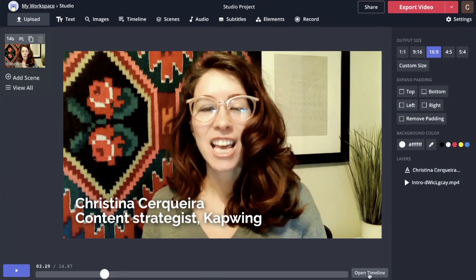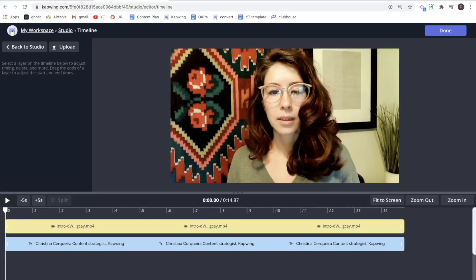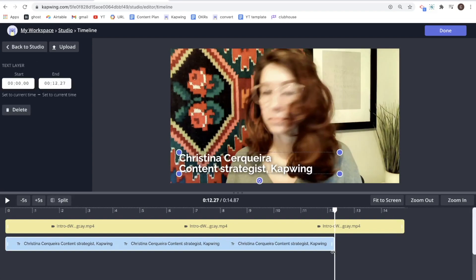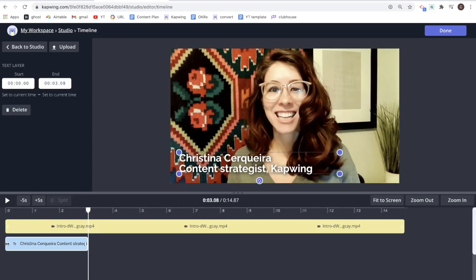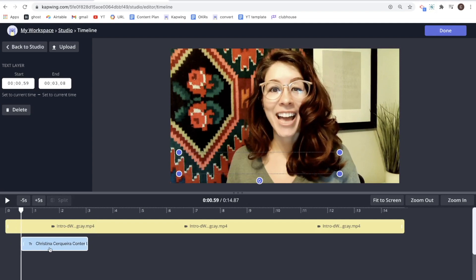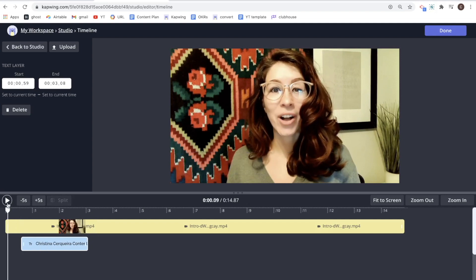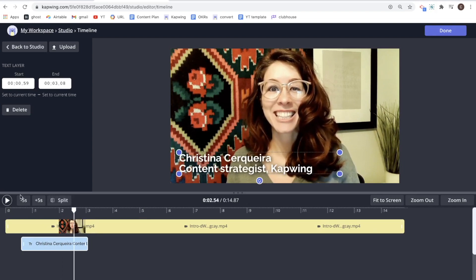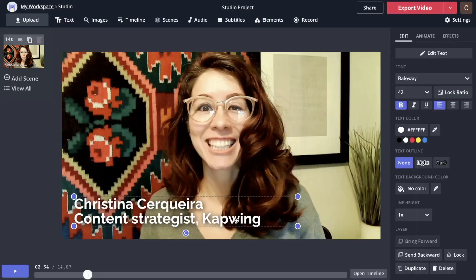Go to Open Timeline down here. You'll see that the text was made the exact same length as your video, which we don't want. Just pull on the corners on the edges and drag them to shrink your text a little bit. Now it'll look like this. To get back to the studio, you can say Back to Studio or Done. This is your most basic lower third, but frankly, I don't love it.